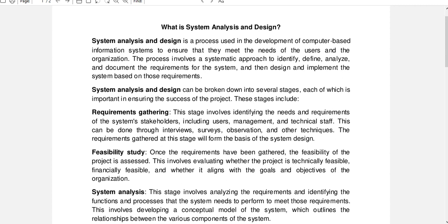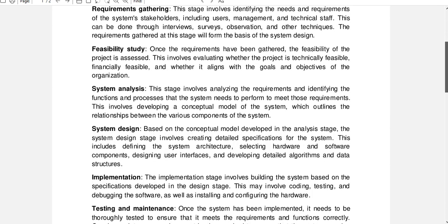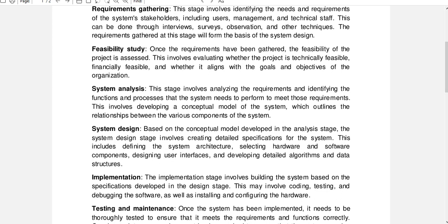System analysis and design can be broken down into several stages, each of which is important in ensuring the success of the project. The first stage is requirements gathering, which involves identifying the needs and requirements of the system stakeholders, including users, management, and technical staff. This can be done through interviews, surveys, observation, and other techniques.